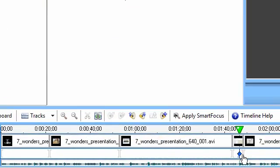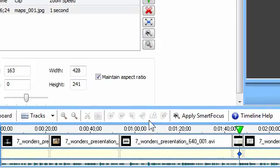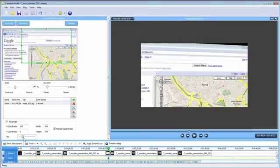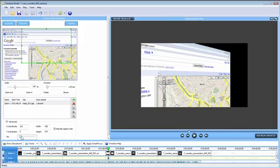Even if you're a multimedia novice, Camtasia Studio makes you look great.